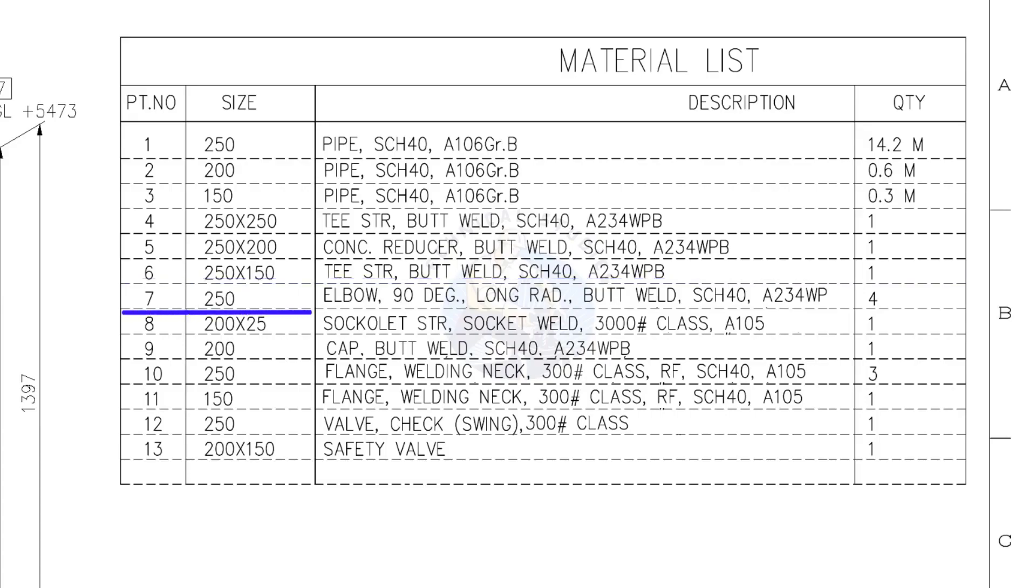Item number 7: 250 NB, 90 degree long radius elbow, butt welded type, schedule 40. Quantity 4.